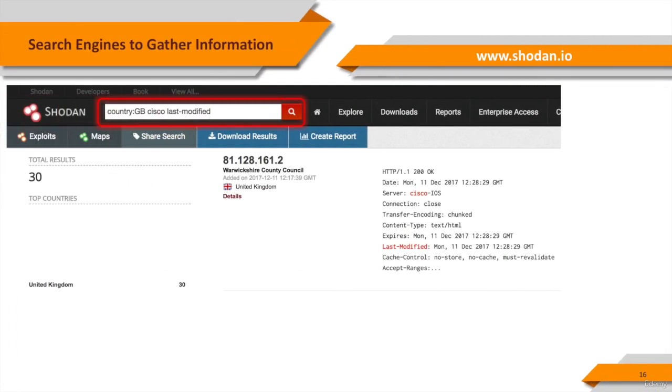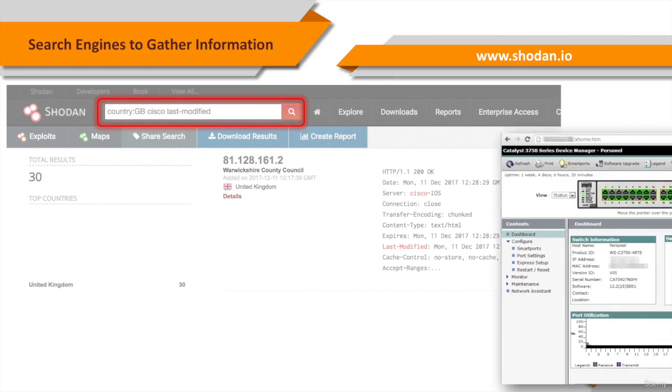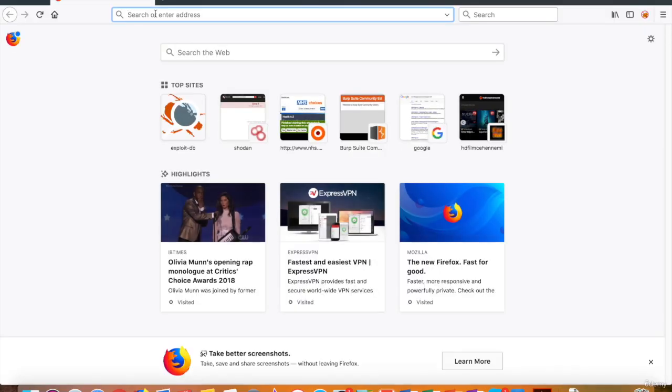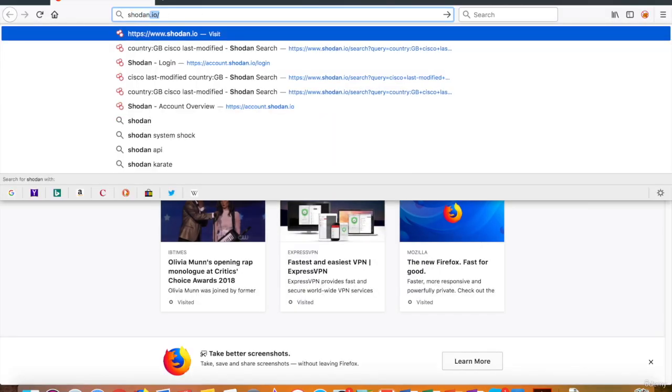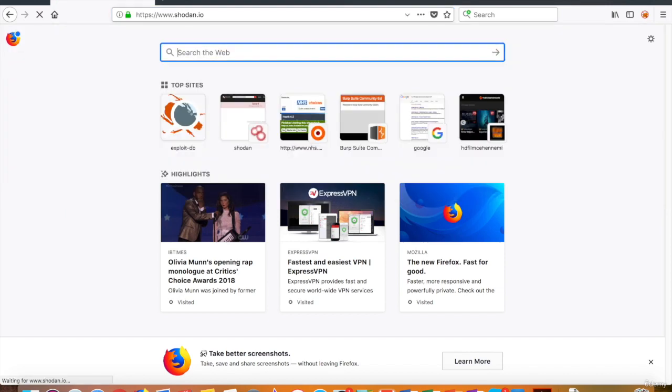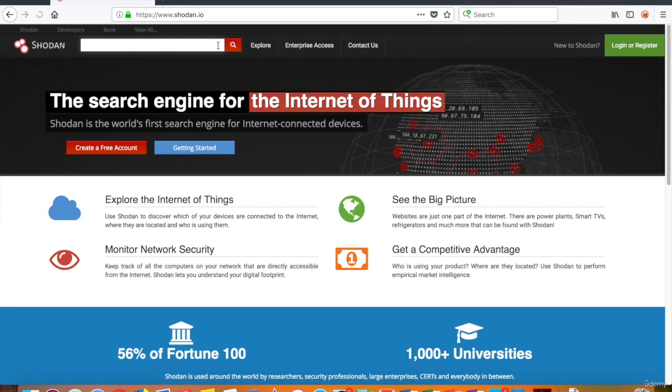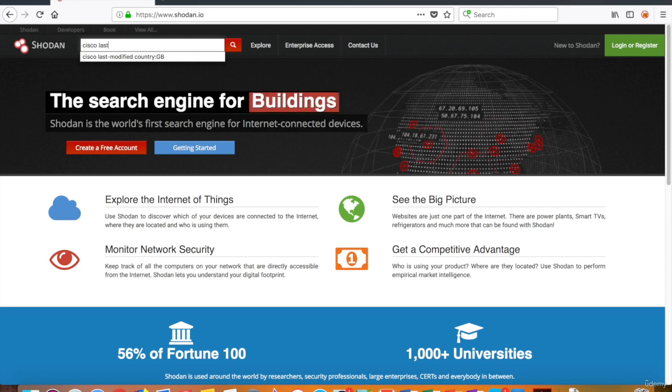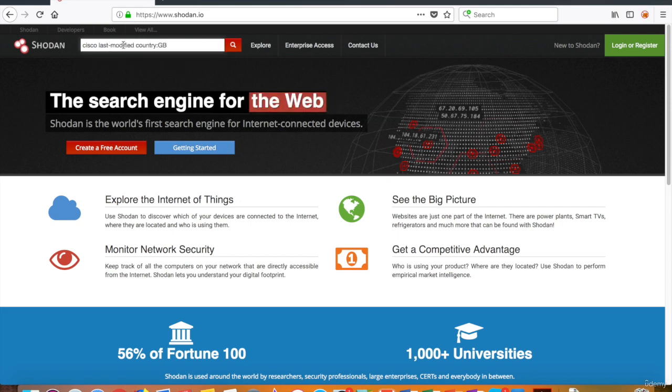Let's try to find out the accessible Cisco device interfaces in Great Britain. In the search box, search for Cisco and last modified words. Use country search parameters with the GB code.